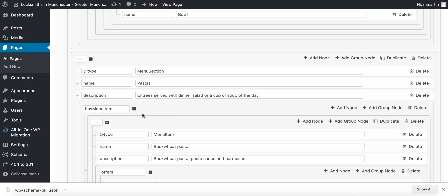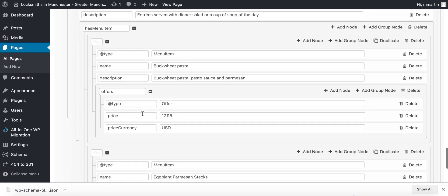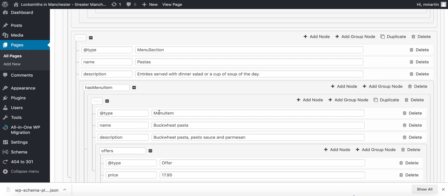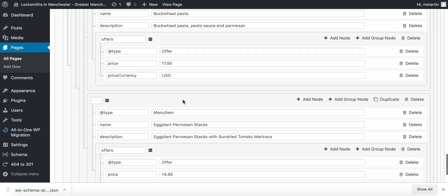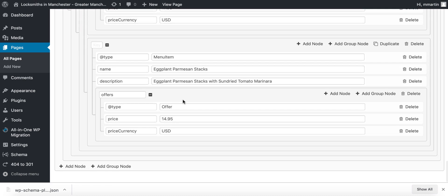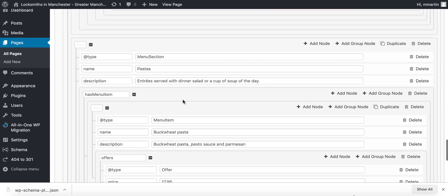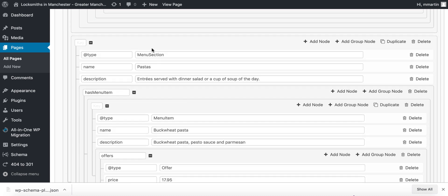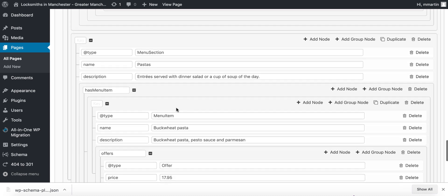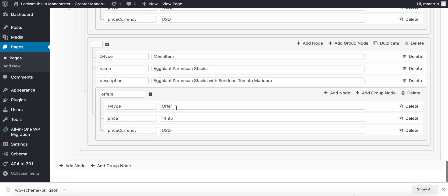Now basically what you can do is you can add unlimited nodes by clicking the add node and the add group node sections in here. What I'm going to do is a little bit more advanced, I'm just going to show you quickly. So for example we finished this schema with the pastas menu section pastas.